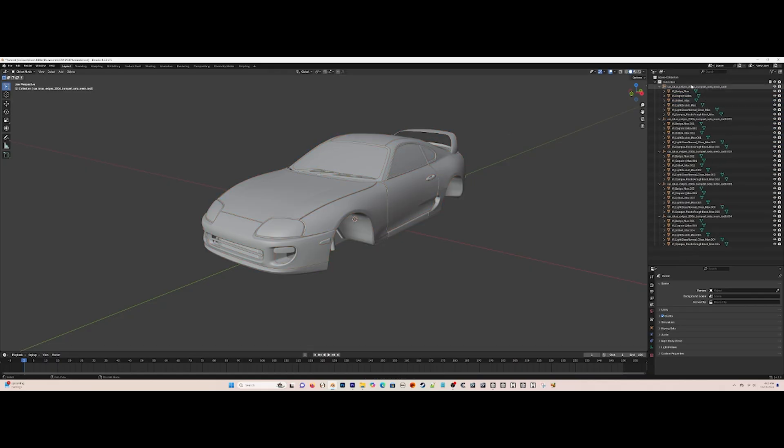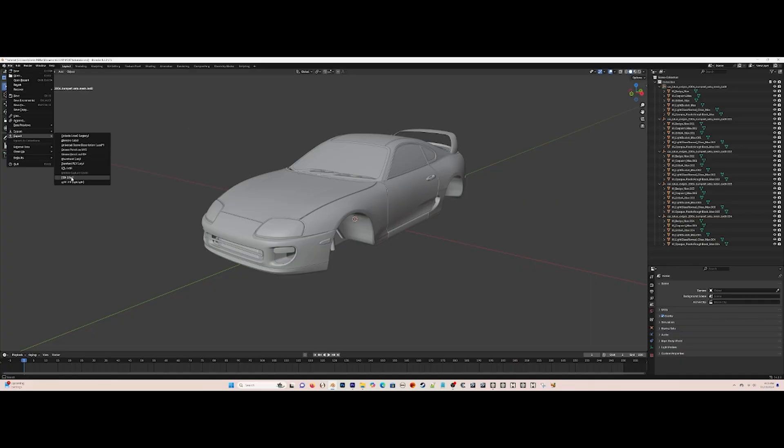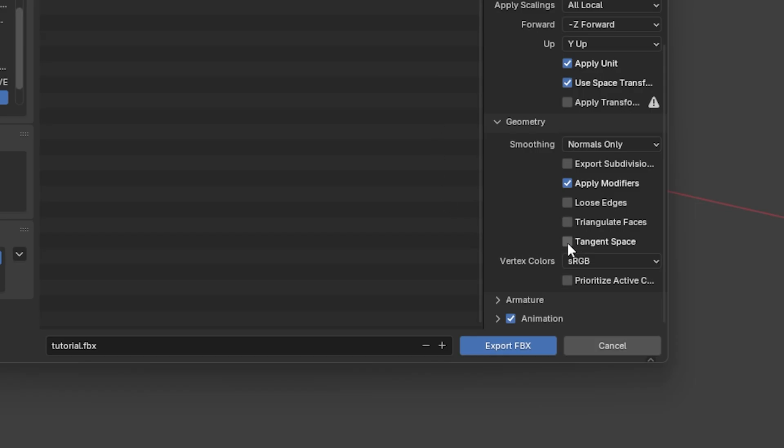Now finally, export it as an FBX and make sure that under geometry that tangent space is checkmarked. You have to make sure tangent space is checkmarked or it will not work.